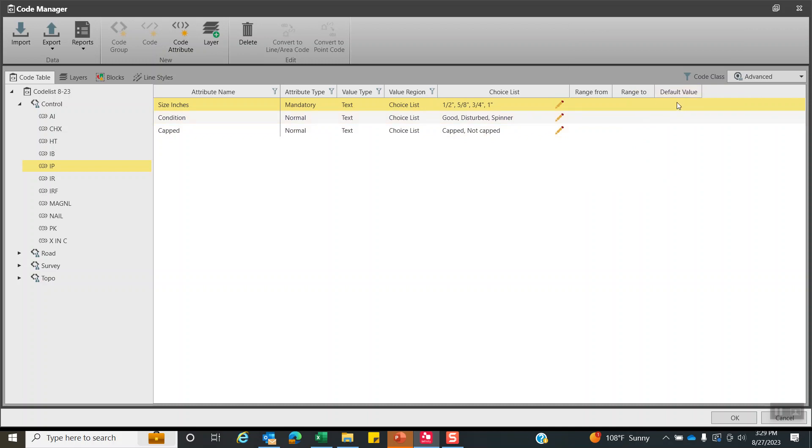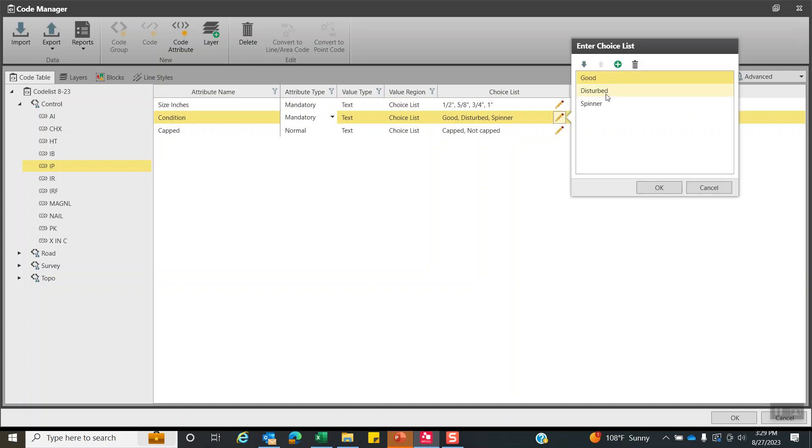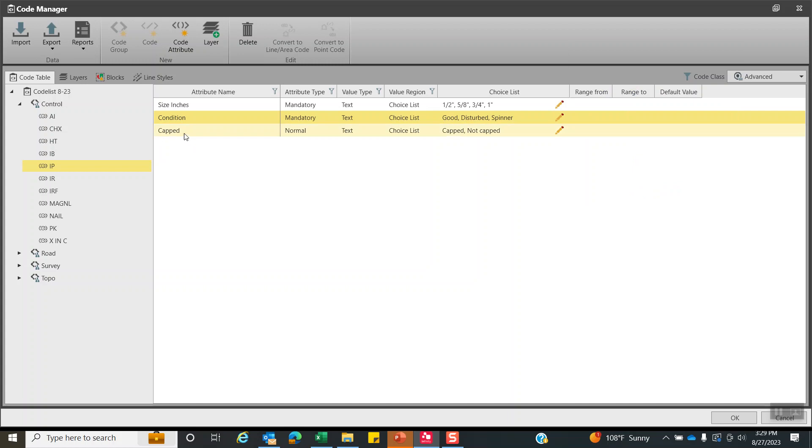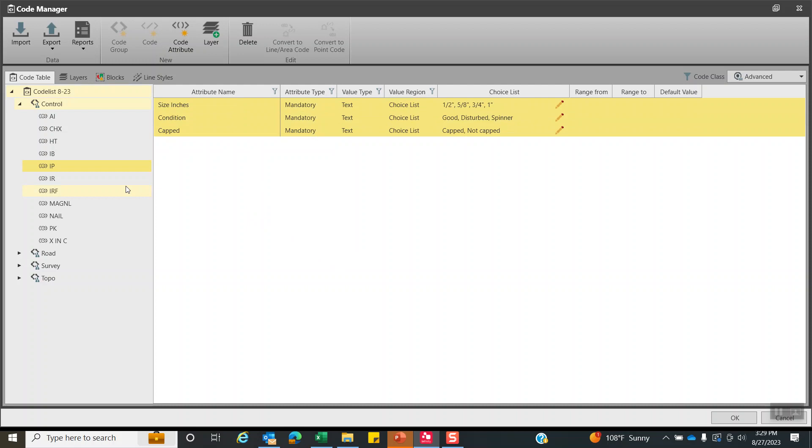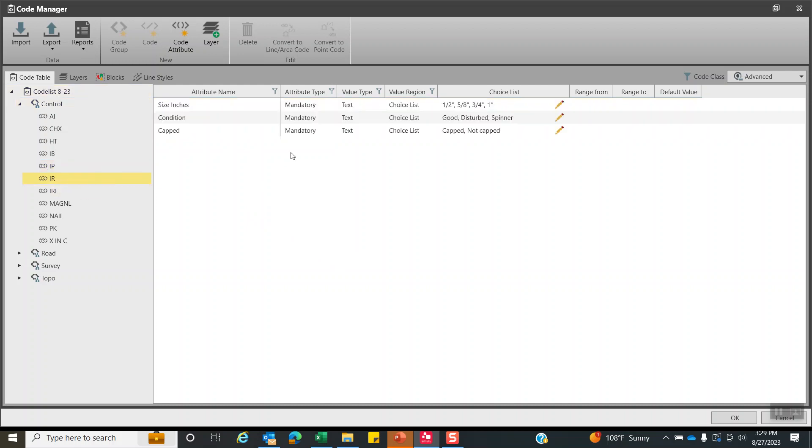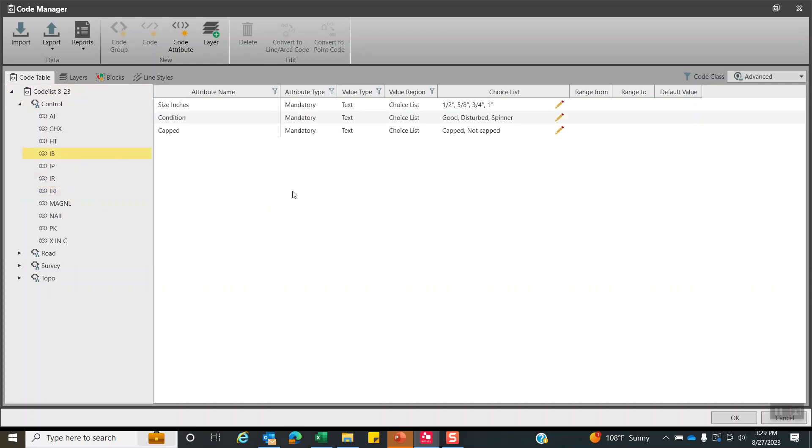You can put a default value. I normally leave that blank and then condition. Once again, I can make that mandatory. And it's the text choice list, good, disturbed, spinner. And once again, we can add that information. Now what's really interesting, if I want to use these same attributes, I can hit control A, control C and go down to iron rod and hit control V. IR found, control V, and IB for iron bar. And that can save a lot of time creating these attributes.